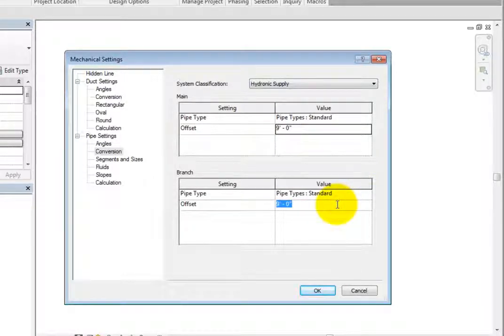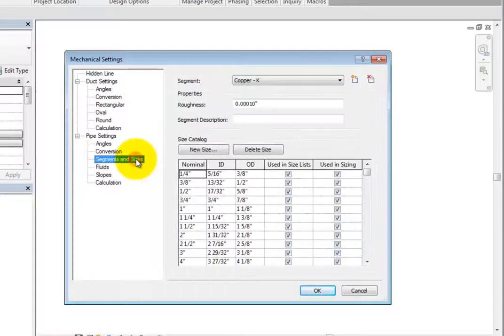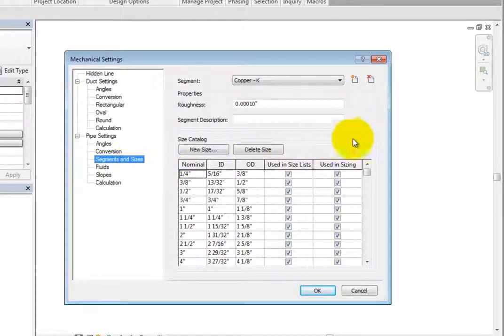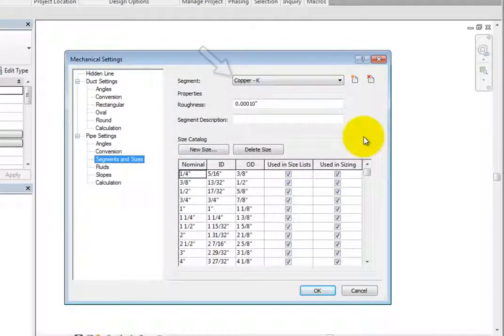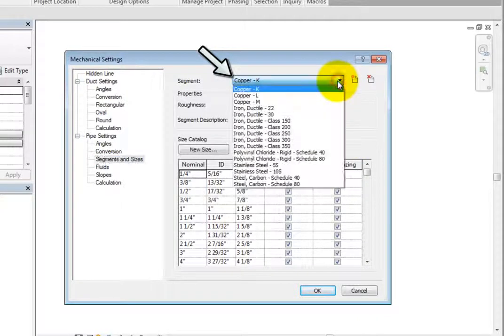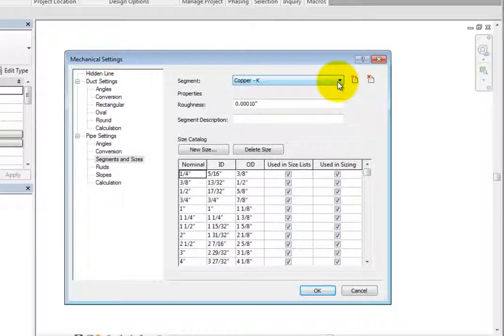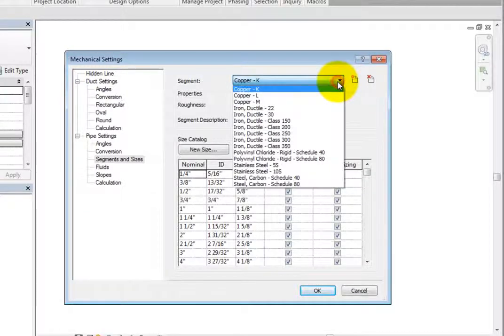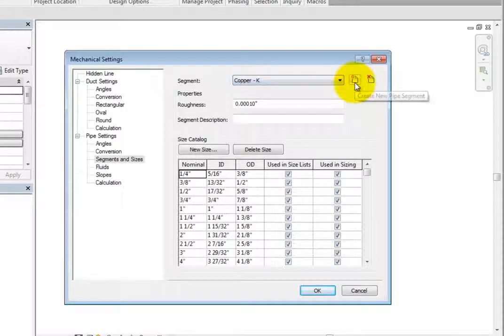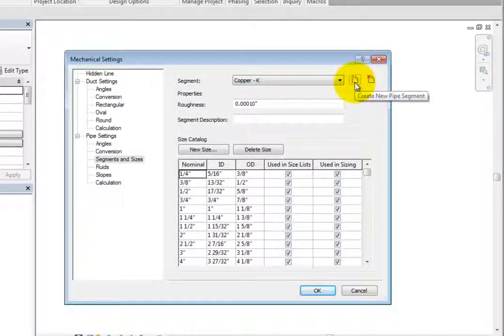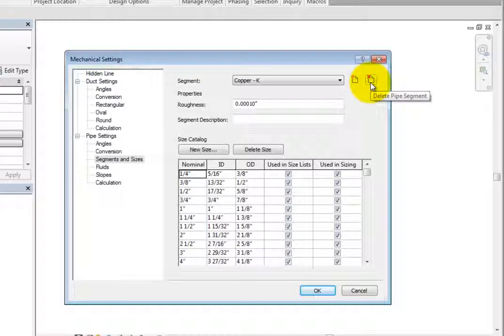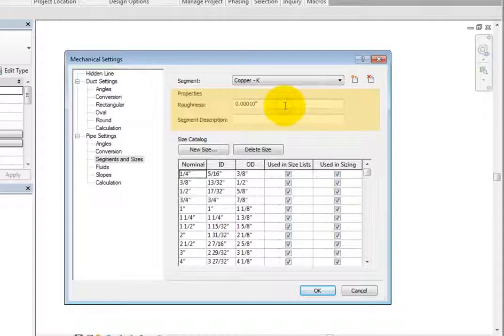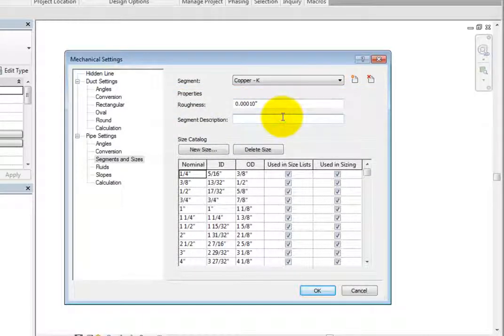When you select Segments and Sizes, you can see that there are multiple options available. In the Segment dropdown, you can choose one of the available piping materials listed. With any of these selected, you can then control the properties and size. If you do not see a segment that you like, you can create a new pipe segment. You can also delete a pipe segment. Under Properties, you can specify the roughness and give the segment a description if you wish.